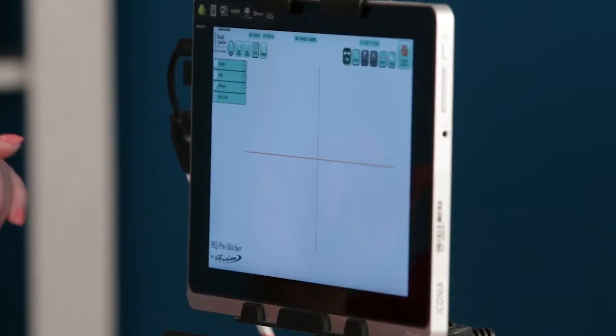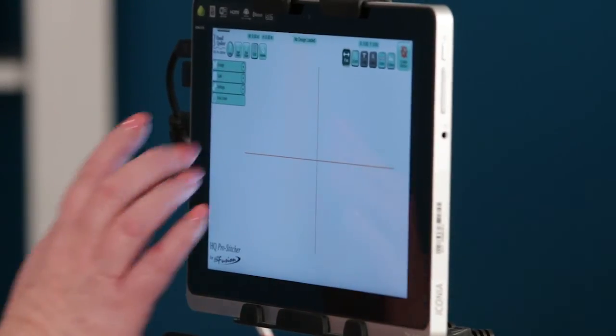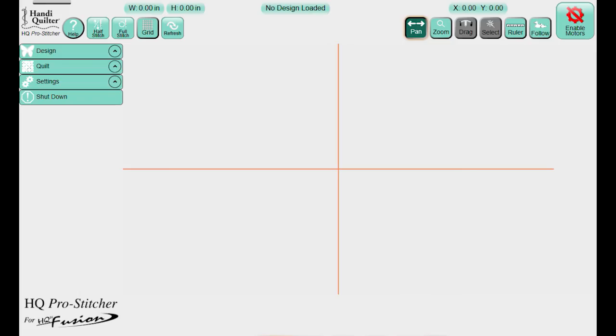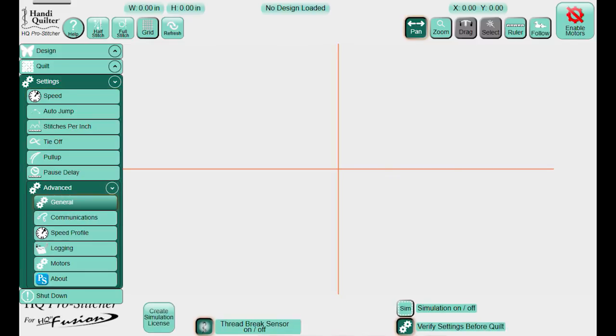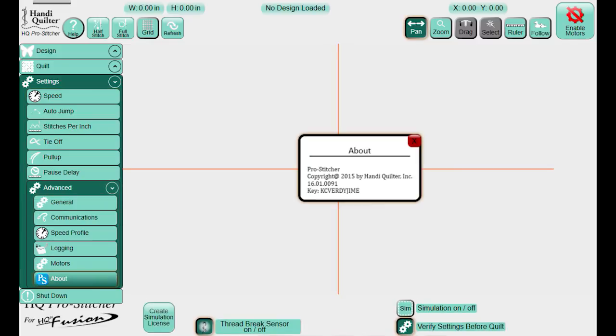To verify the update, go to Settings, then Advanced, then About. It now shows 16.01 — that's 2016, January, version 91. We have successfully updated and you can start quilting again. Thank you so much, Kathy. You're welcome, Vicki — thank you for having us.